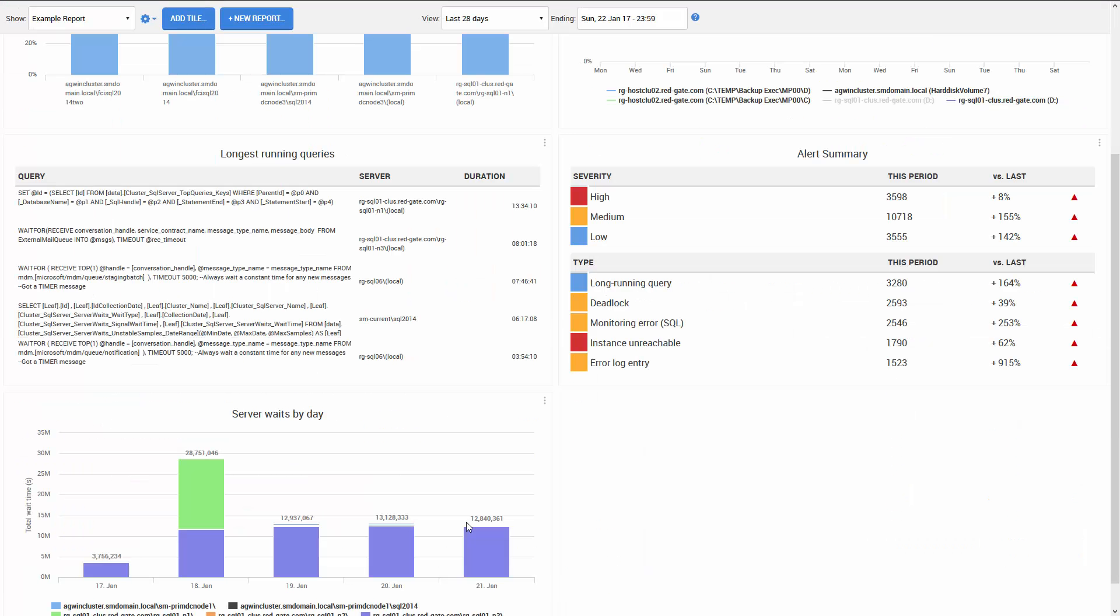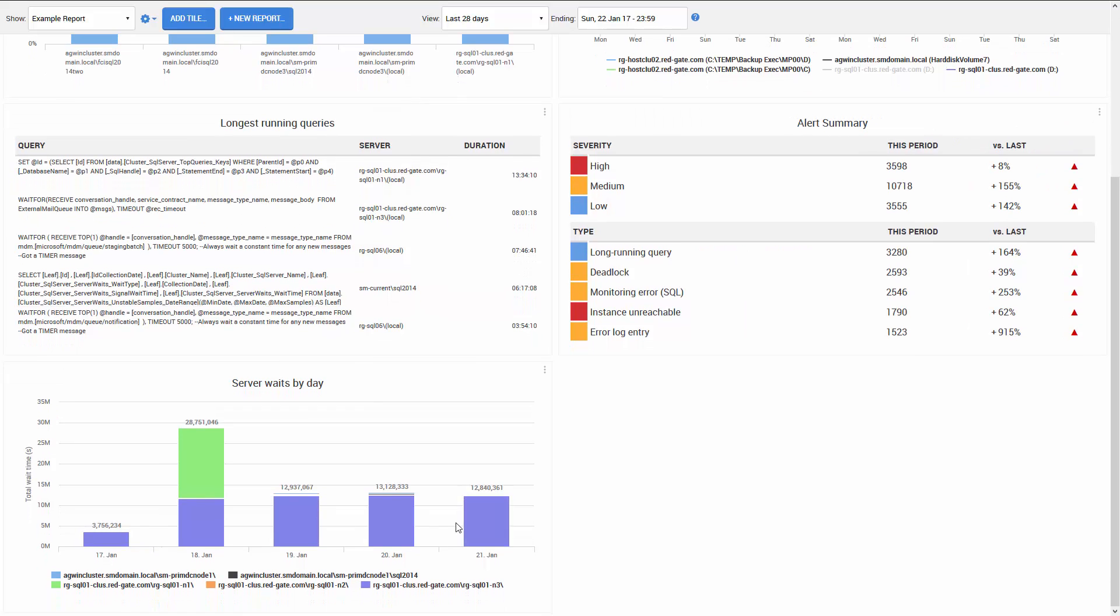The last metric that covers the entire estate is server waits by day. Here we can see there were an unusual number of waits on the 18th of January on this particular server.